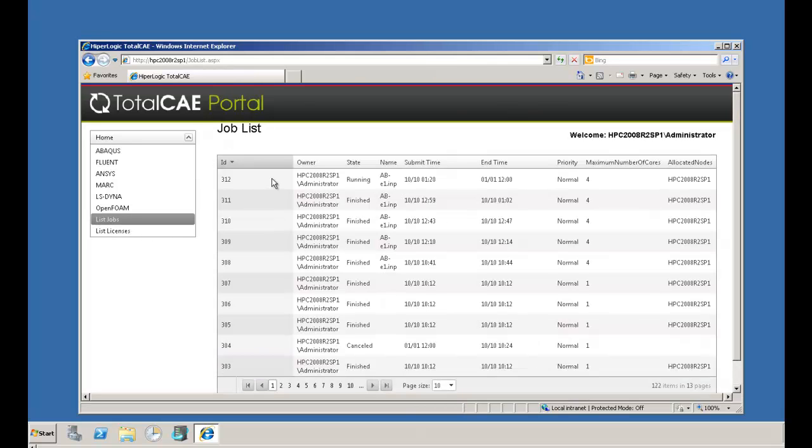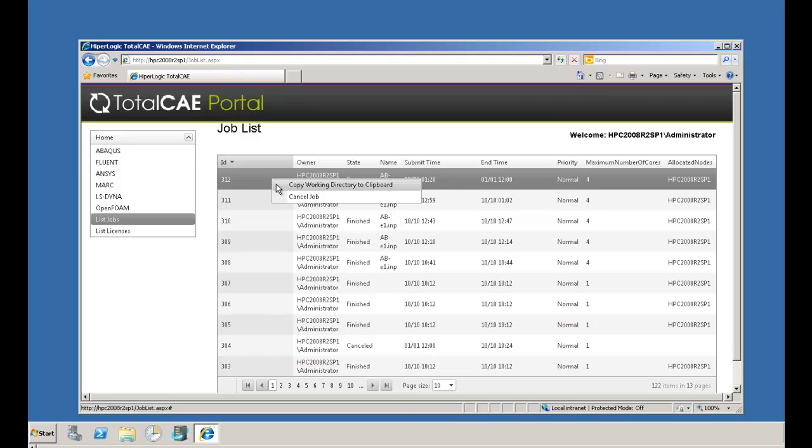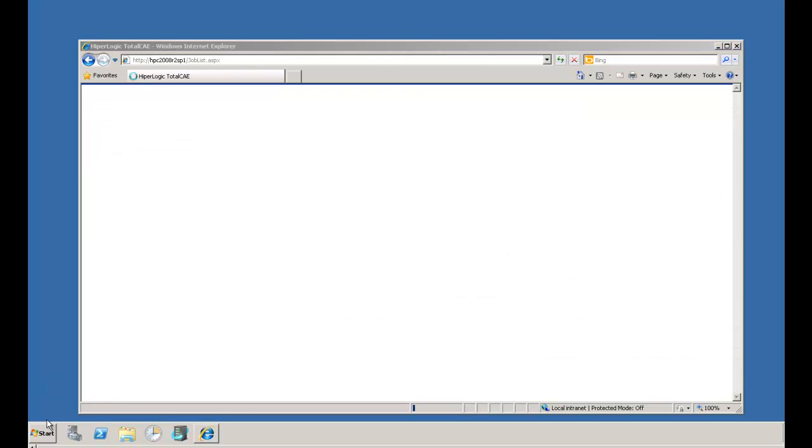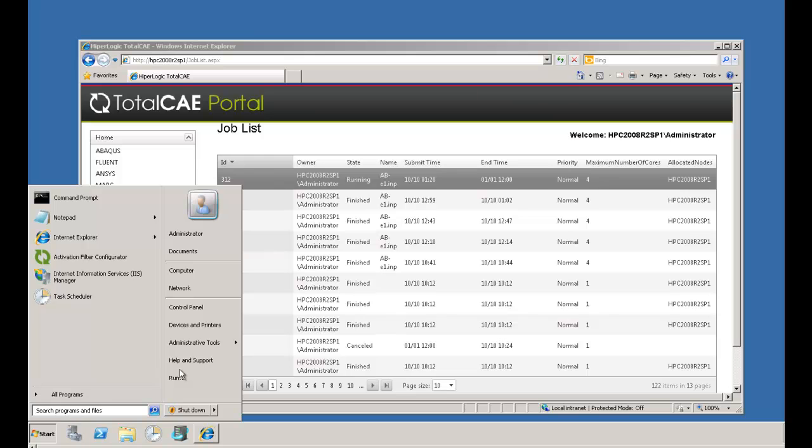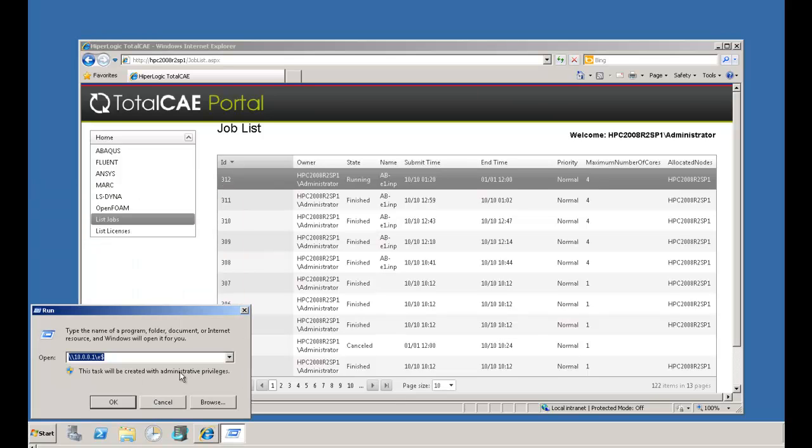After you submit your job, it can be monitored through the job list. Here, through a right-click, we copy the working directory to the clipboard, and through Start Run, we're able to monitor the solver-specific files as the job runs.